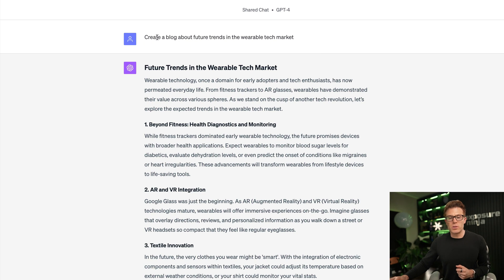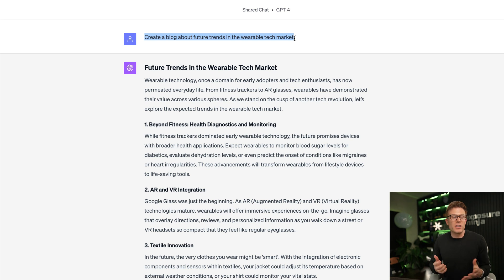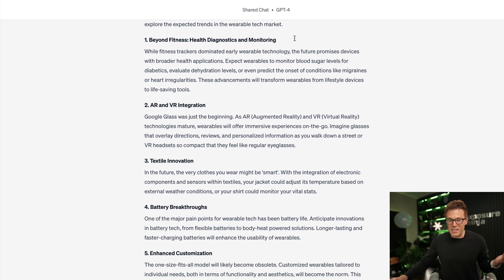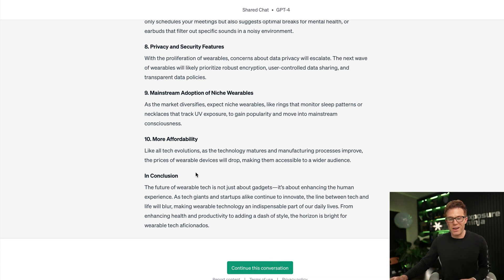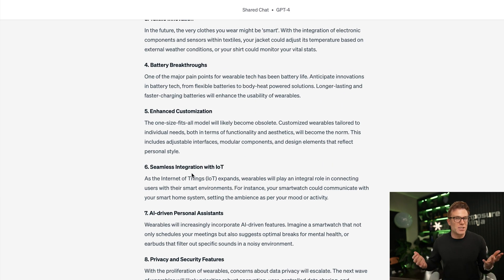In this first example, you'll see we've used a very straightforward, basic, and generic prompt: 'Create a blog about future trends in the wearable tech market.' There's not enough context here to be useful, and it's very difficult for ChatGPT to produce anything other than entirely generic output — which is exactly what it's done. It's used a very standard ChatGPT format: a list of 10 items followed by a conclusion. There's no original thought, nothing unique or insightful, and to be honest, it's not really worth the pixels it's posted on.